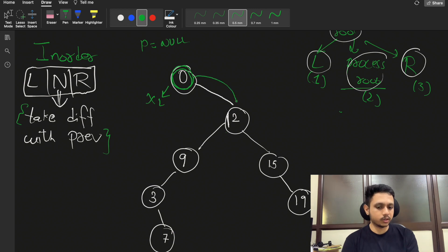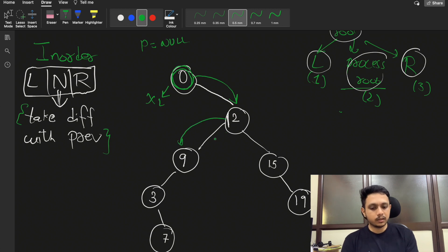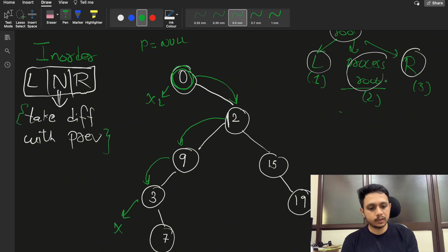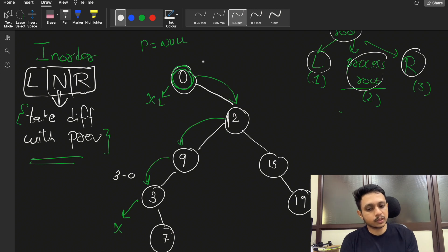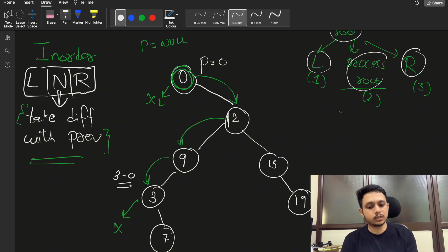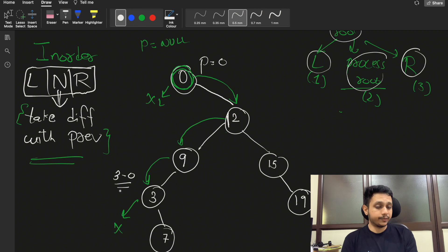From twelve, we move left to nine, then left again to three. Node three has no left child, so we process it: take the difference three minus zero equals three (previous is zero). Before going right, update previous to three. We then visit the right child seven: difference is seven minus three equals four. Update previous to seven; seven has no right child.